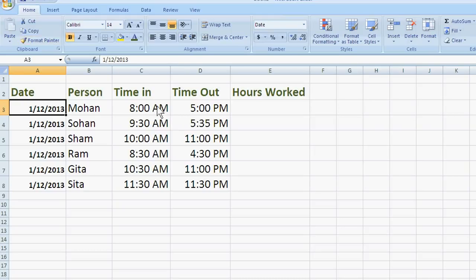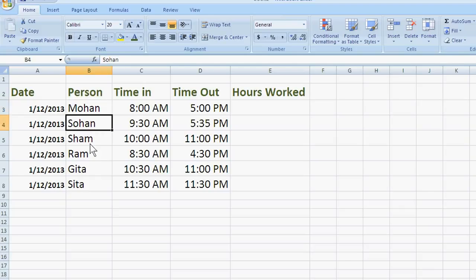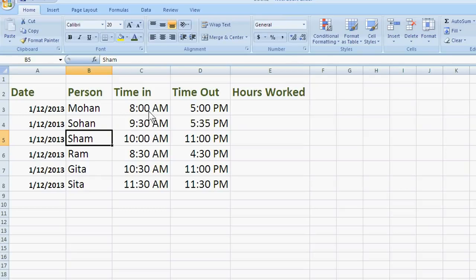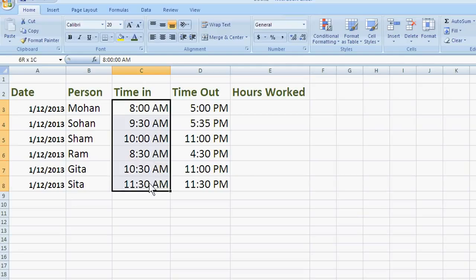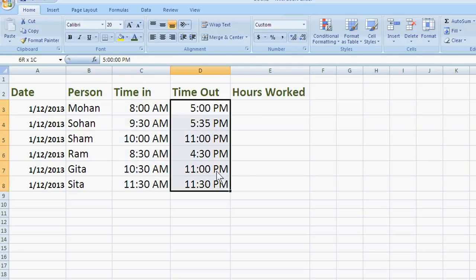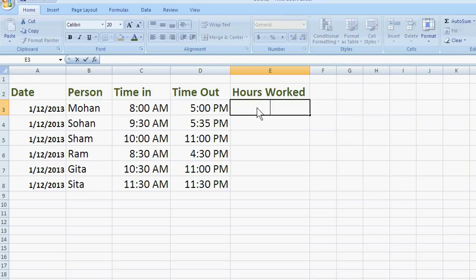And these are six employees came in office at different time and returned at a different time we have recorded. So, for calculating hours worked,